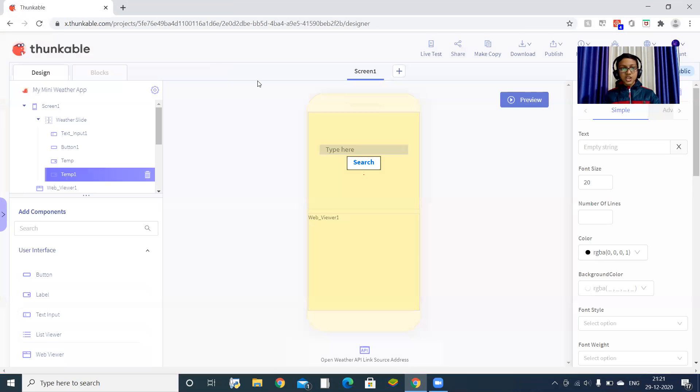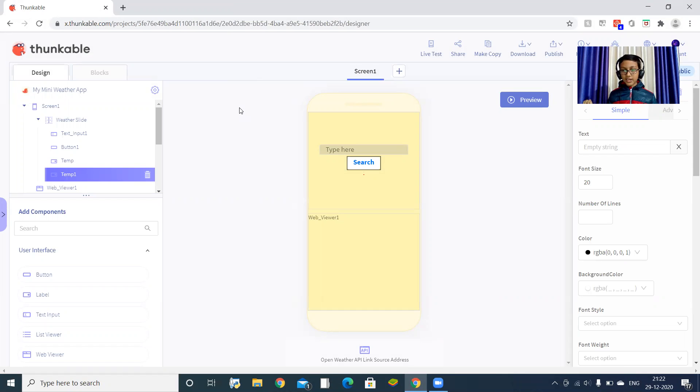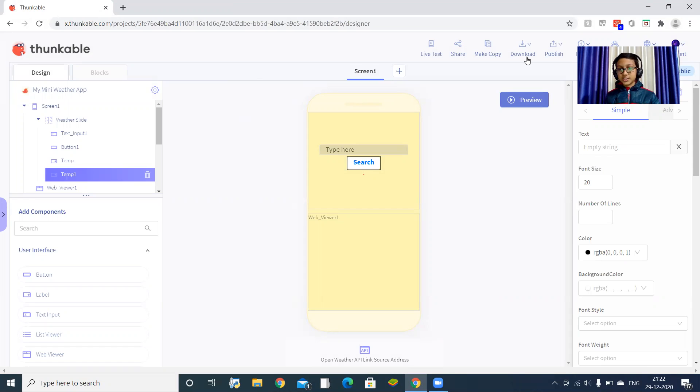But be aware that if you enter wrong spelling or if you enter the name of very small area, then the app will go blank. So be careful. And you're all done.